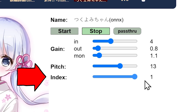RVC, which stands for Retrieval-Based Voice Conversion, is a technique used in this voice changer for more accurate and natural-sounding voice transformations. The index setting determines how much weight is given to the original training features. A higher index can result in a more accurate voice clone, but it might increase processing time.